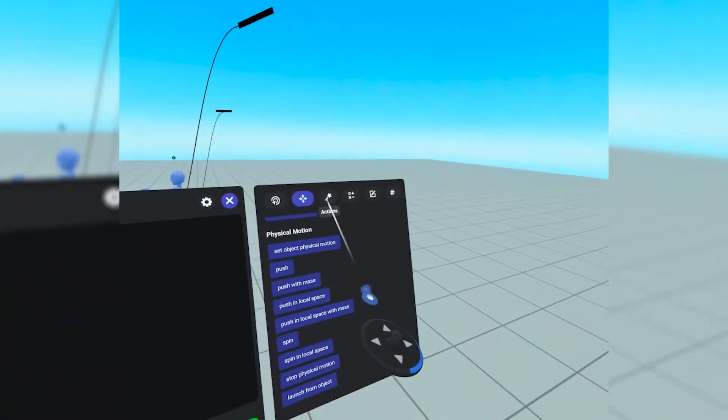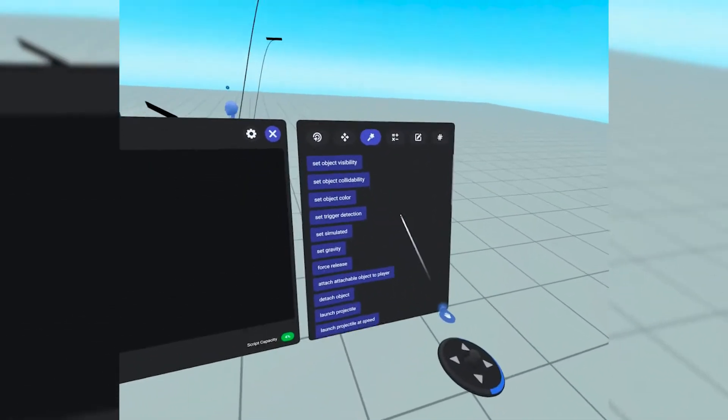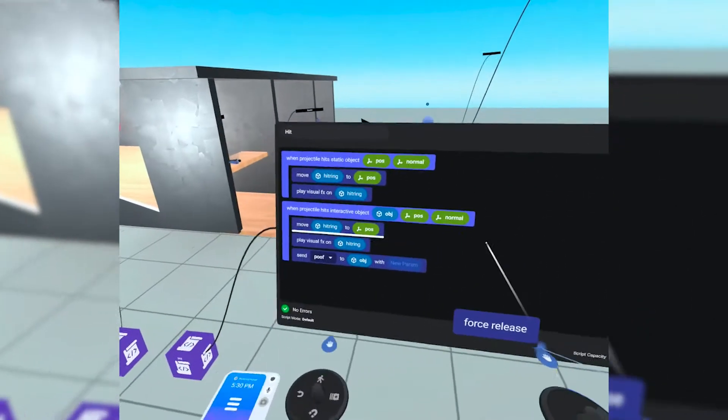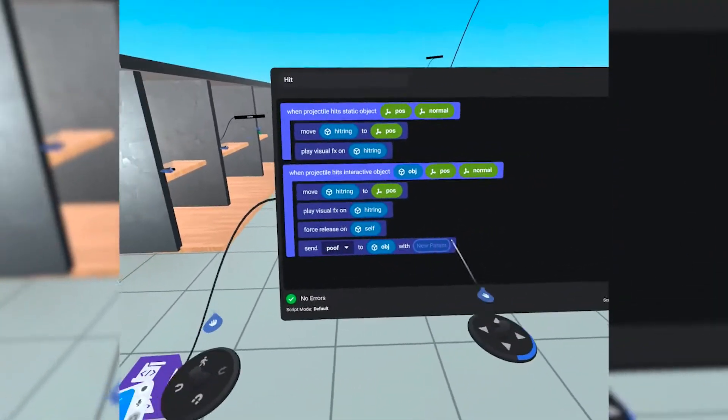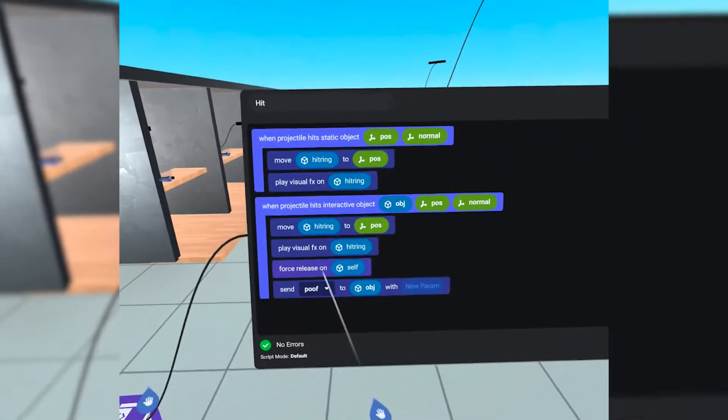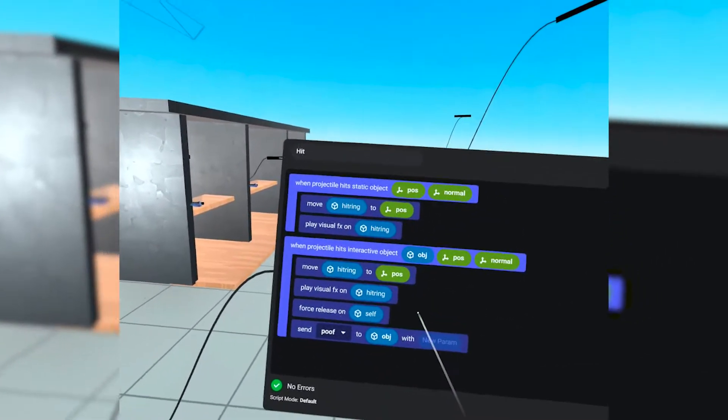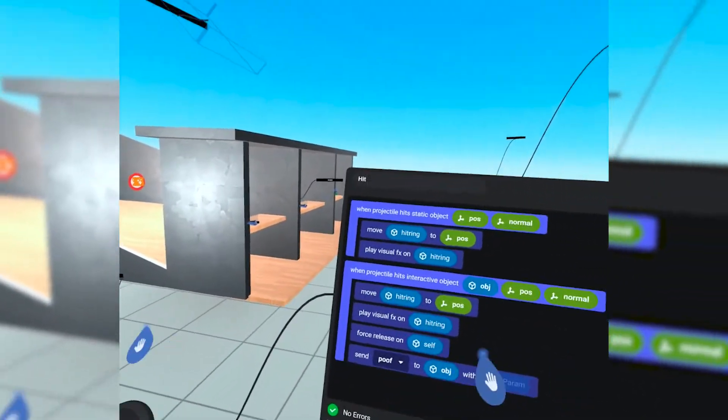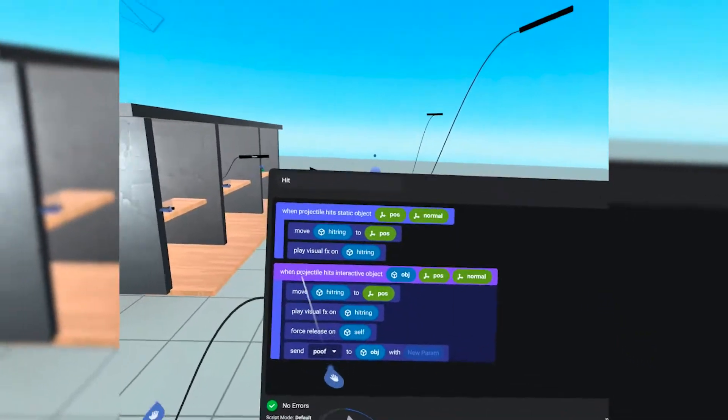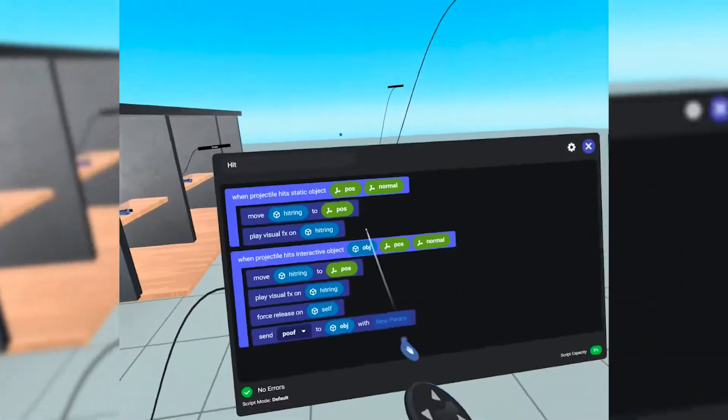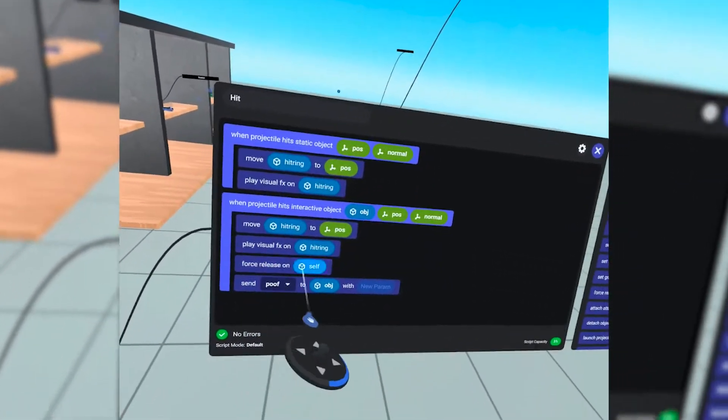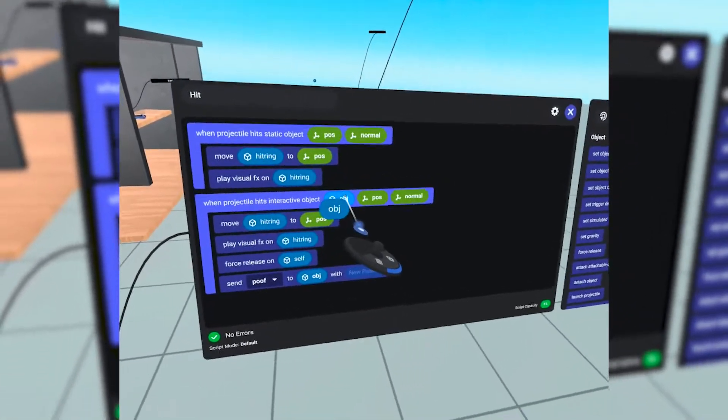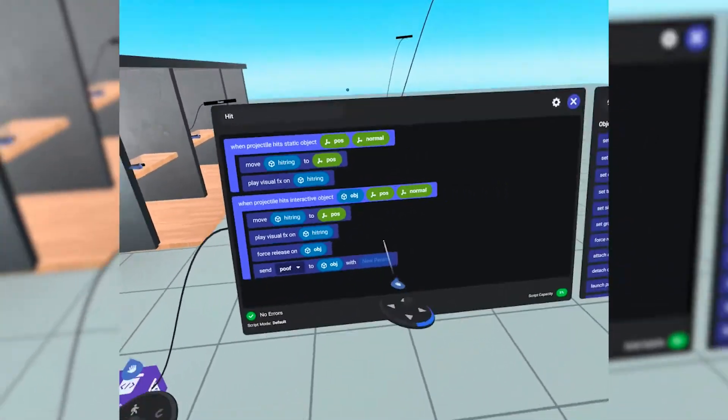So all we have to do is alter this part of the code real quick. When projectile hits interactive object, and then it gives us the little object information. This is the only thing we really need. We don't even have to make a variable to then launch the weapon that person is holding out of their hands if we hit their weapon. So we're going to go over to the action tab and we're going to scroll to the top under object. We're going to do force release and we're going to throw force release right here towards the bottom right before we send the poof event.